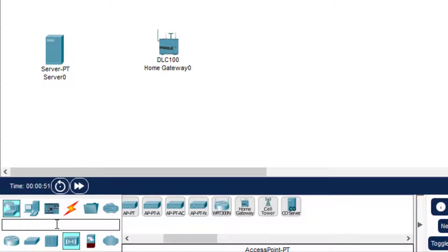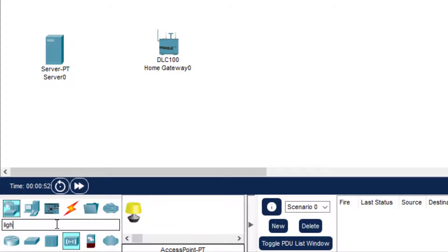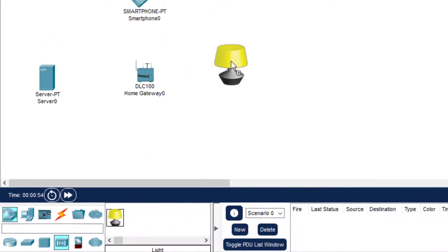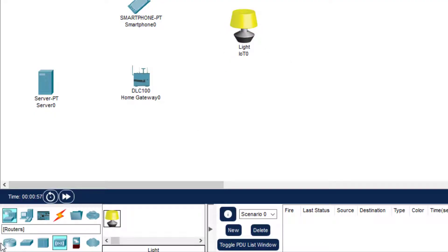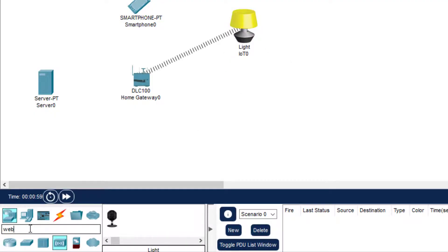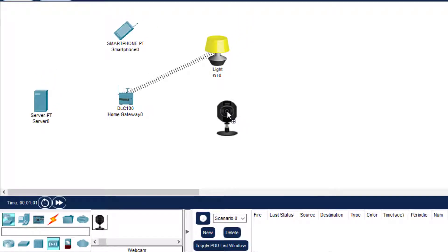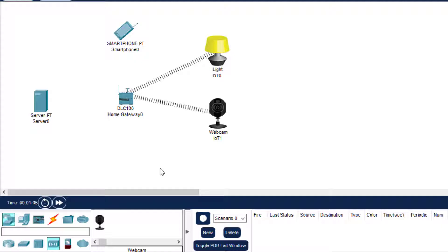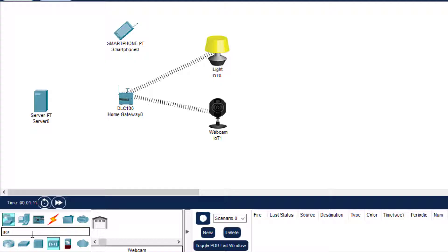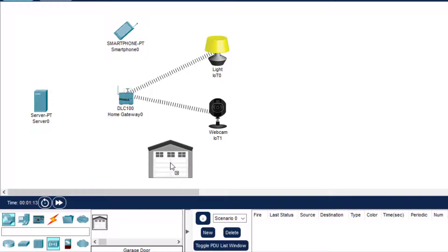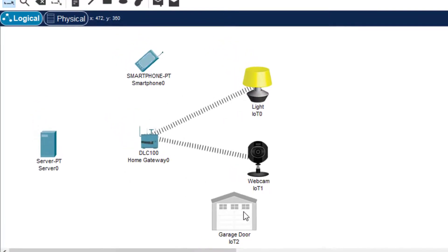Then we need a light — I will just type 'light' here and you can see it appears. Then we need a webcam, so I will just type 'webcam' here. These two devices get automatically connected. Finally, we have the garage door. These are the three IoT components and they will get automatically connected.